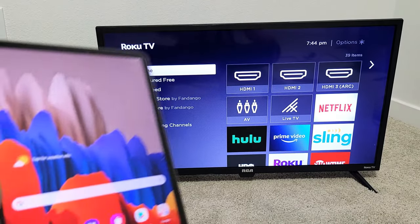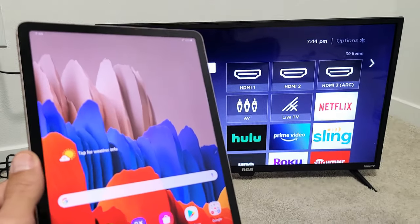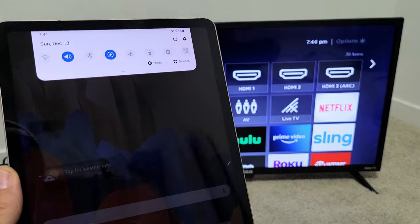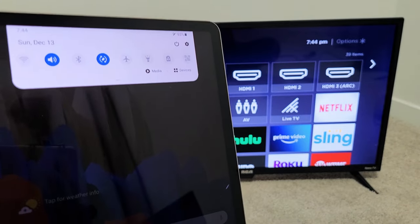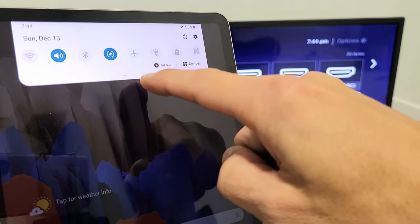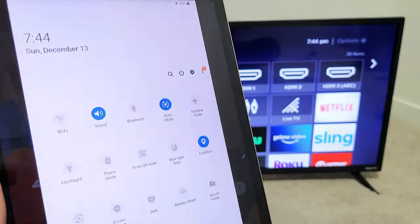So first thing is go ahead and grab your Tab and what you want to do is slide down from the top. Slide down your notifications and then you'll see like a little horizontal line on the very bottom here. You want to slide down again.